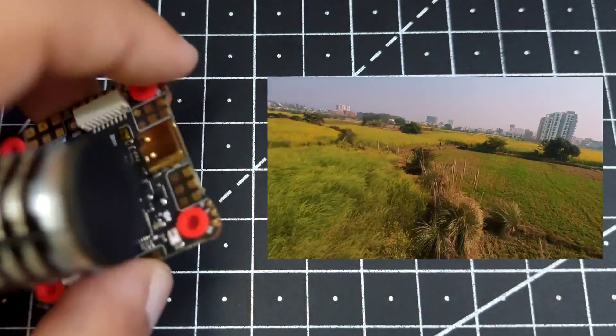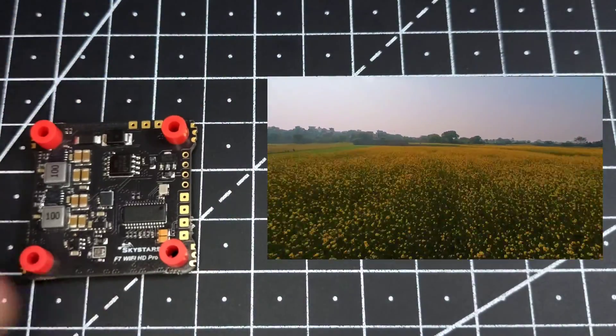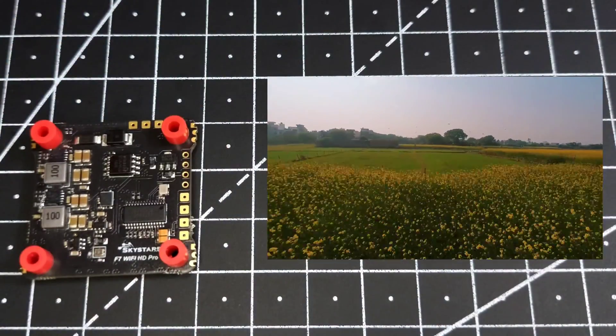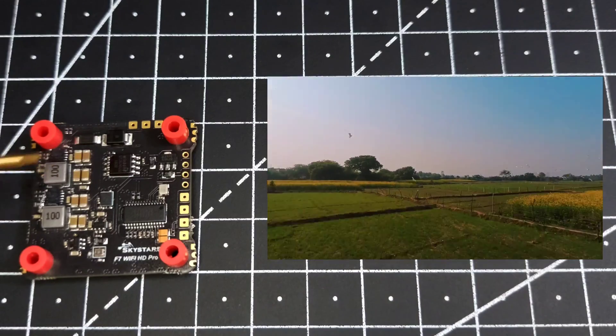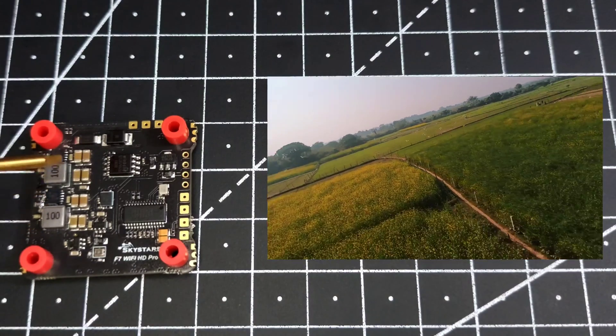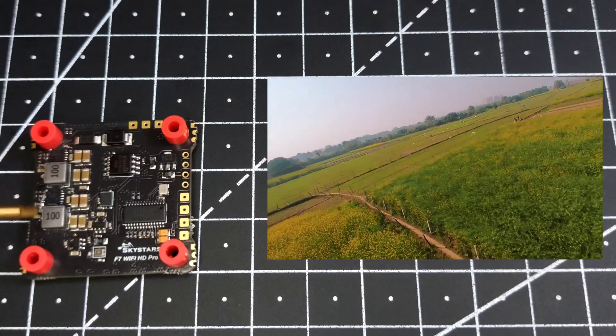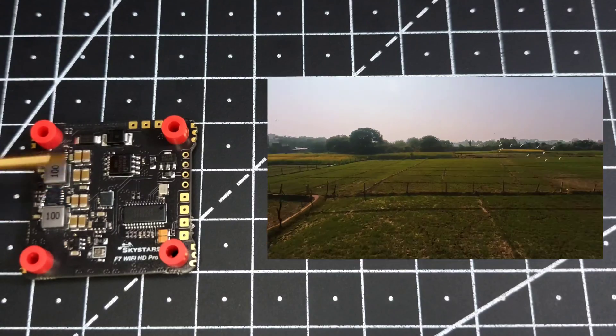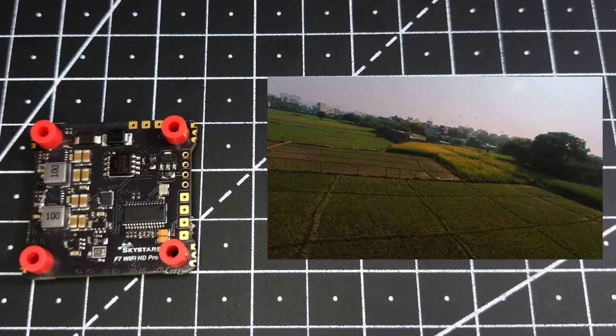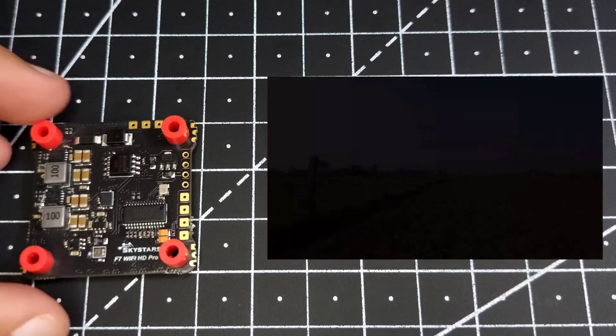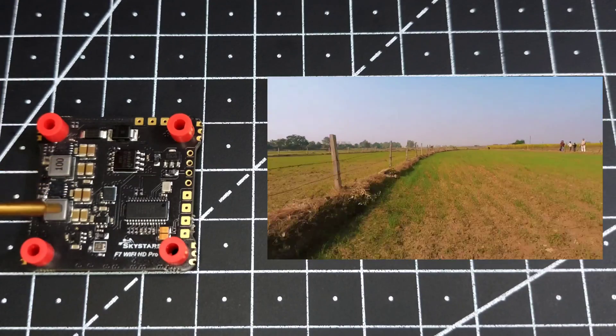And if I flip the FC over, we can see we have some more things to discover. It has a dual BEC, and you can see the amount of filtration which they have supplied. There are a lot of capacitors, so this shows that they know what they are doing, and the more capacitors you have, the better will be the output voltage.